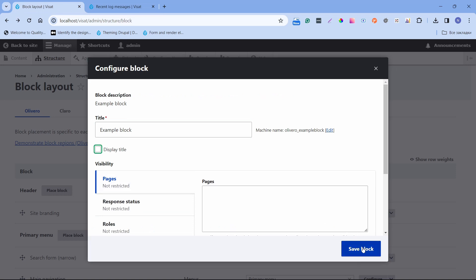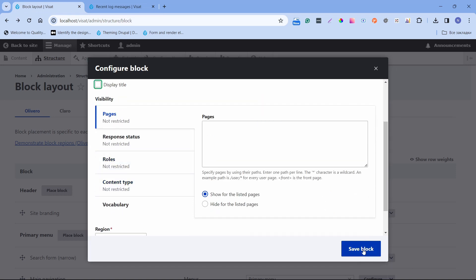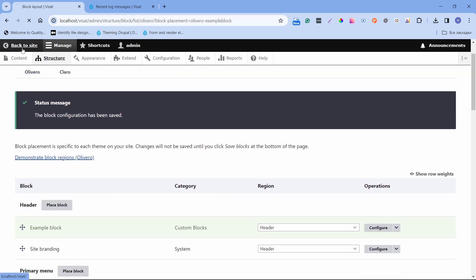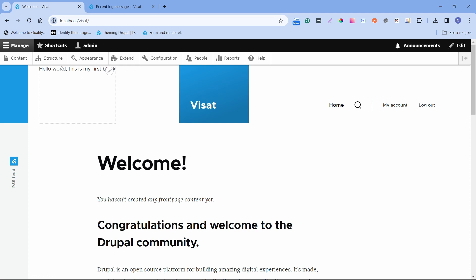I don't want to show the title, and I will place it on all pages. Click Save block. Now we can go to the front page. As we can see: 'Hello world, this is my first block.' We just successfully created a simple block for our website. Thanks for watching — if you liked this video, please like and subscribe to this channel.